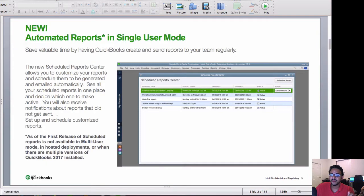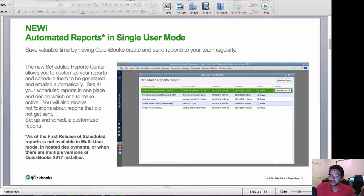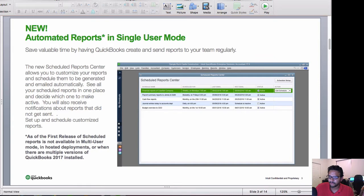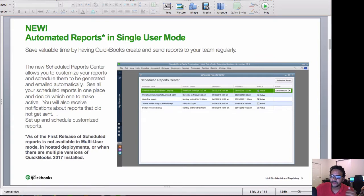Schedule reports, right now as of the first release, only works in single user mode and is not currently working in hosted environments. So it's kind of tricky. Hopefully on release 2, 3, 4, which comes later in the year 2016 or early 2017, they may add some enhancements to that feature.